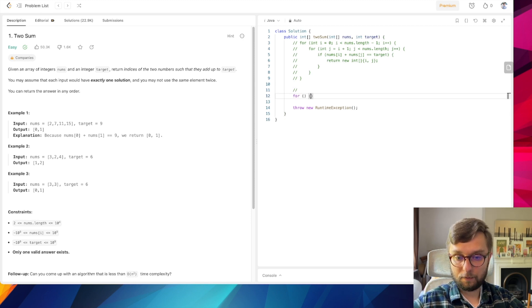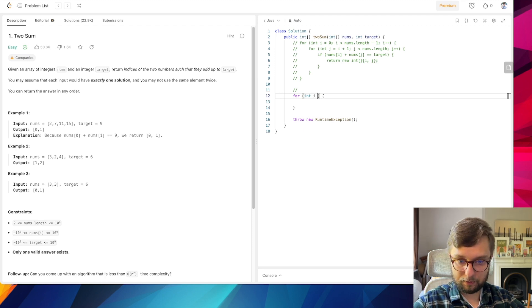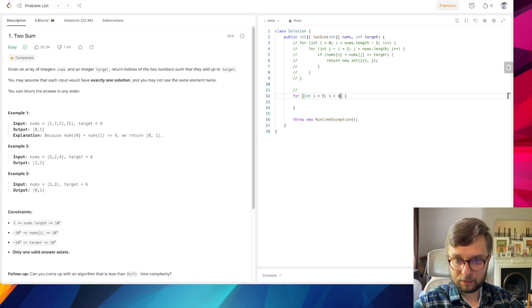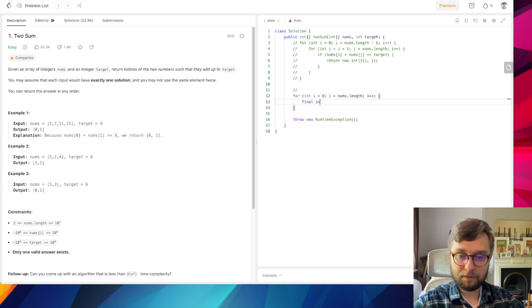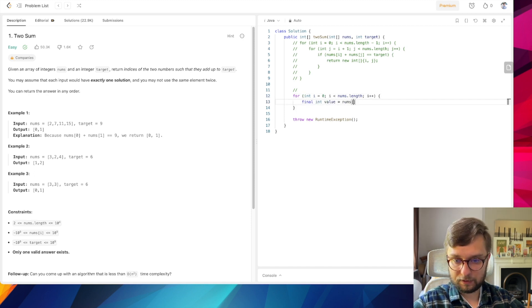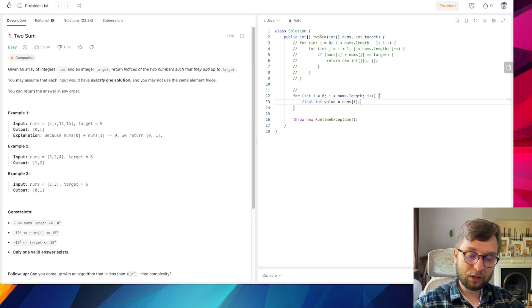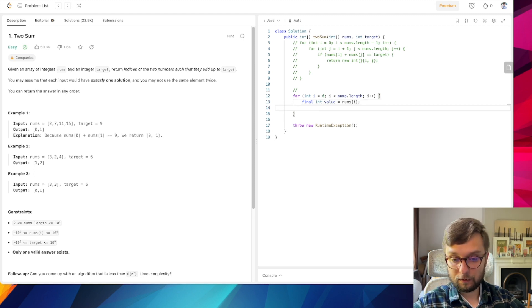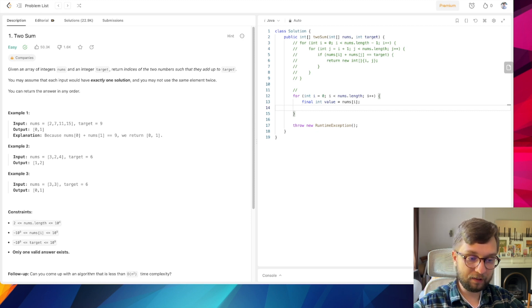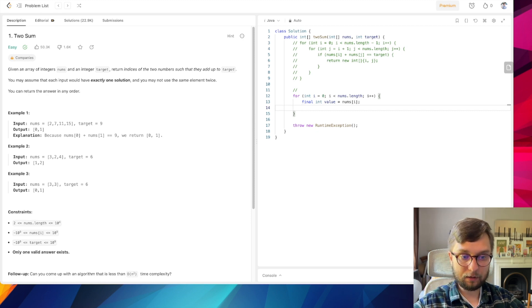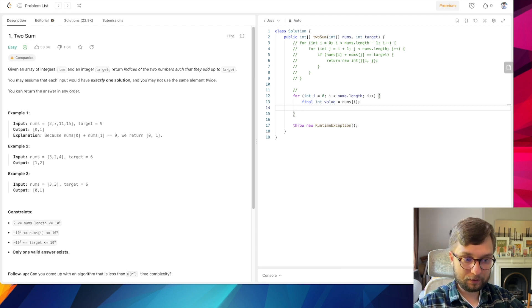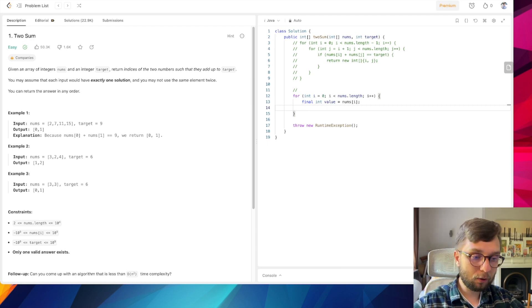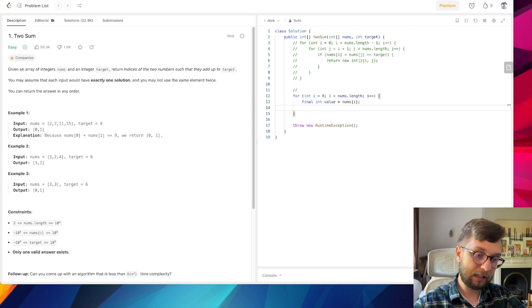So let's write it. For int i equals 0, i less than nums.length, i plus plus. This is my final int value nums at position i. So I need to somehow memorize what values I already visited and what elements are already known to me.